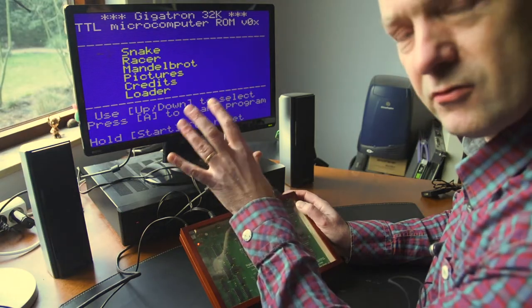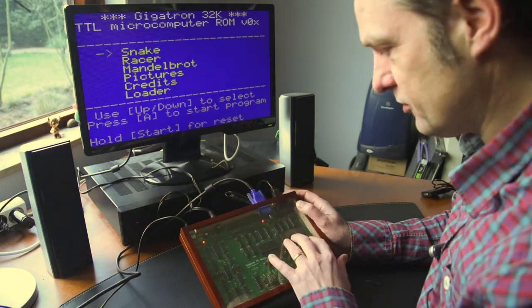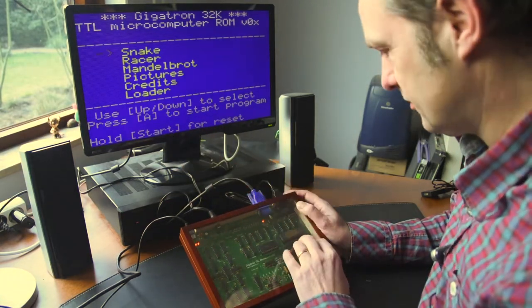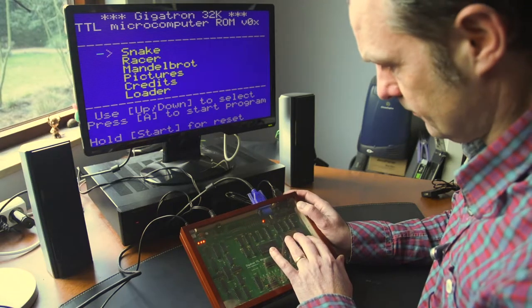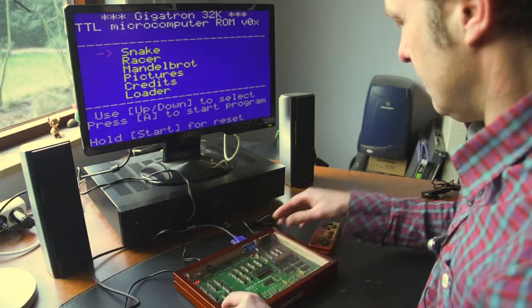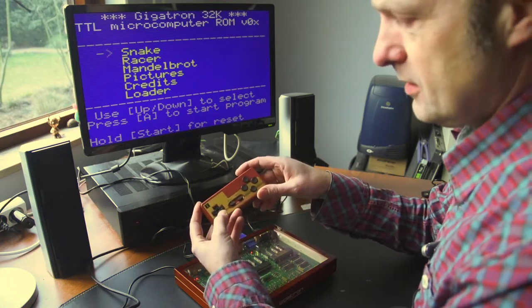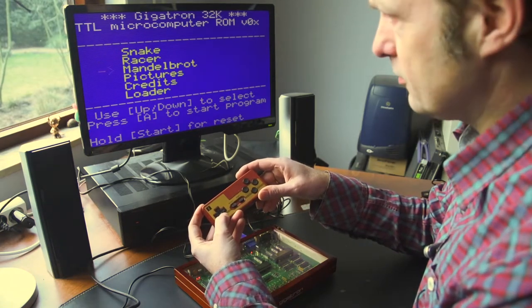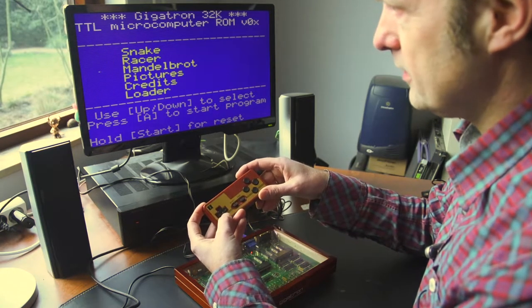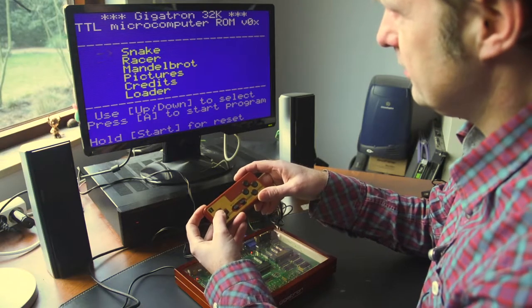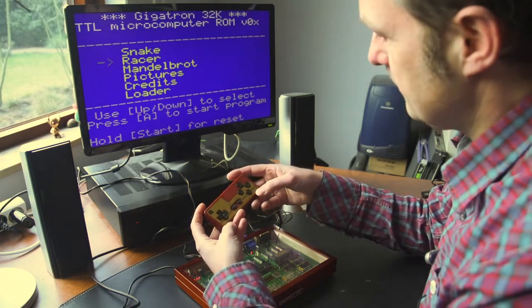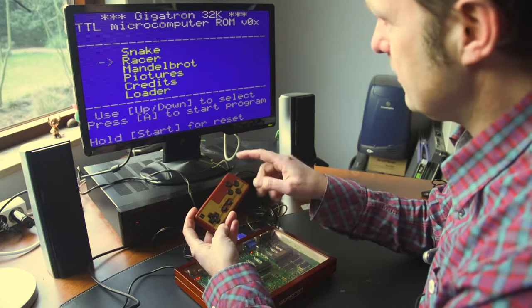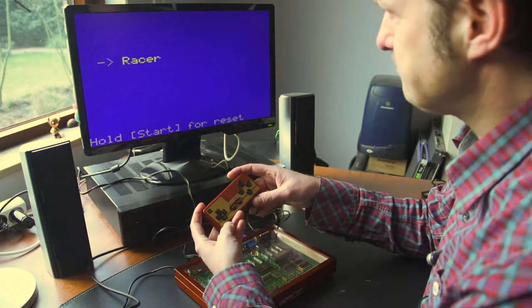It might look slightly different depending on which version of the ROM you have. This is ROM version 1.0. You can use the buttons on the left to scroll through the menu. Let me quickly take you through the options here. We have two games, Snake and Racer. With button A, you can select the program.